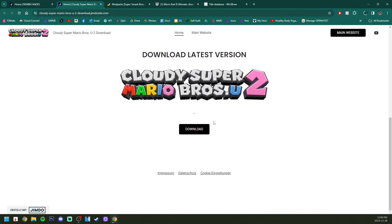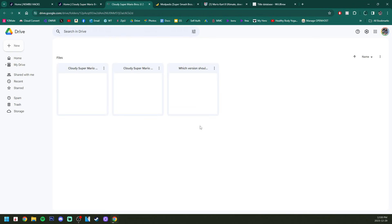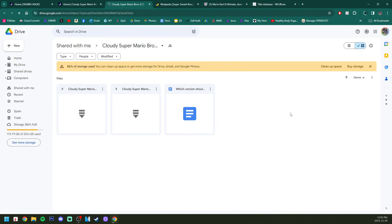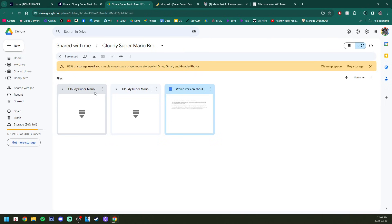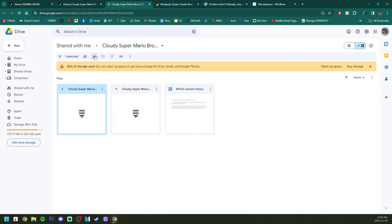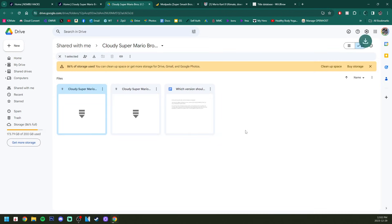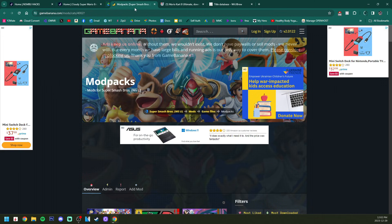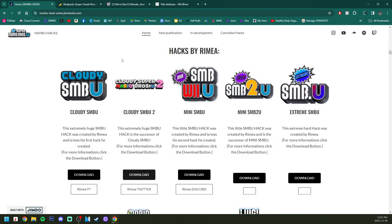So I'm going to get that one as well. Click download and it'll take you to a Google Drive. Not every link is the same, and some of them do have text documents. If we open up this text document, it's just telling you which one to download. We are on the Wii U, so we're going to pick the console edition. Just click download anyway. That's it for NSMBU for me, so I'm going to close that one.